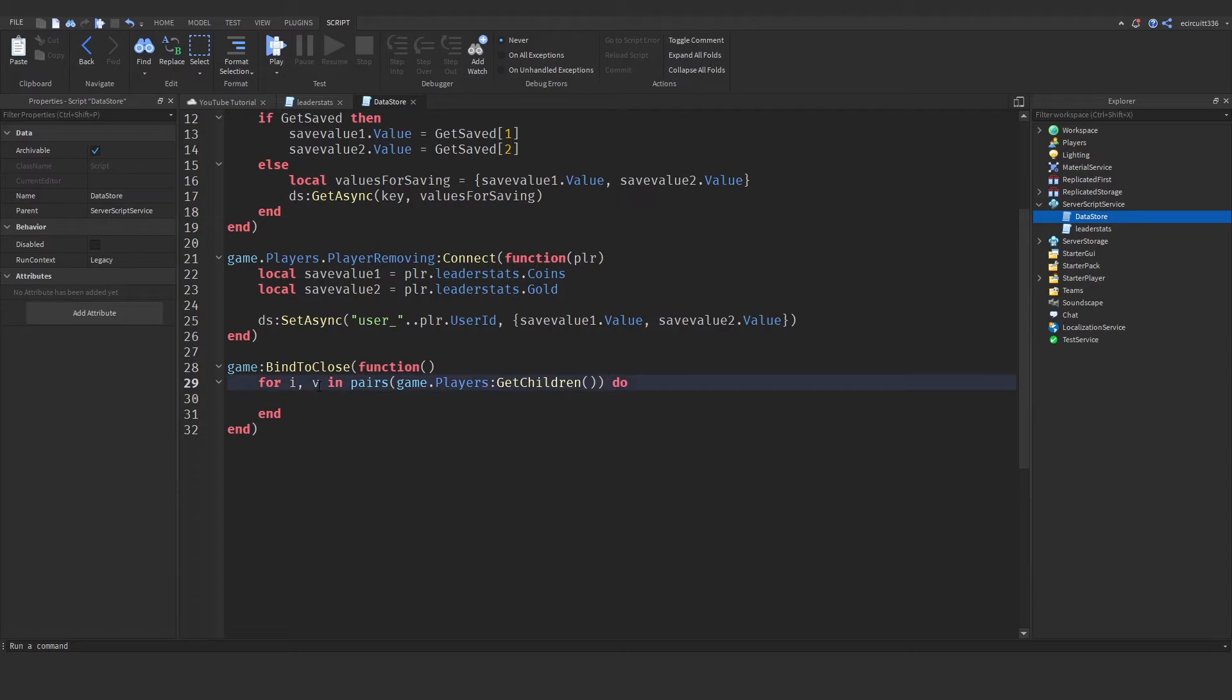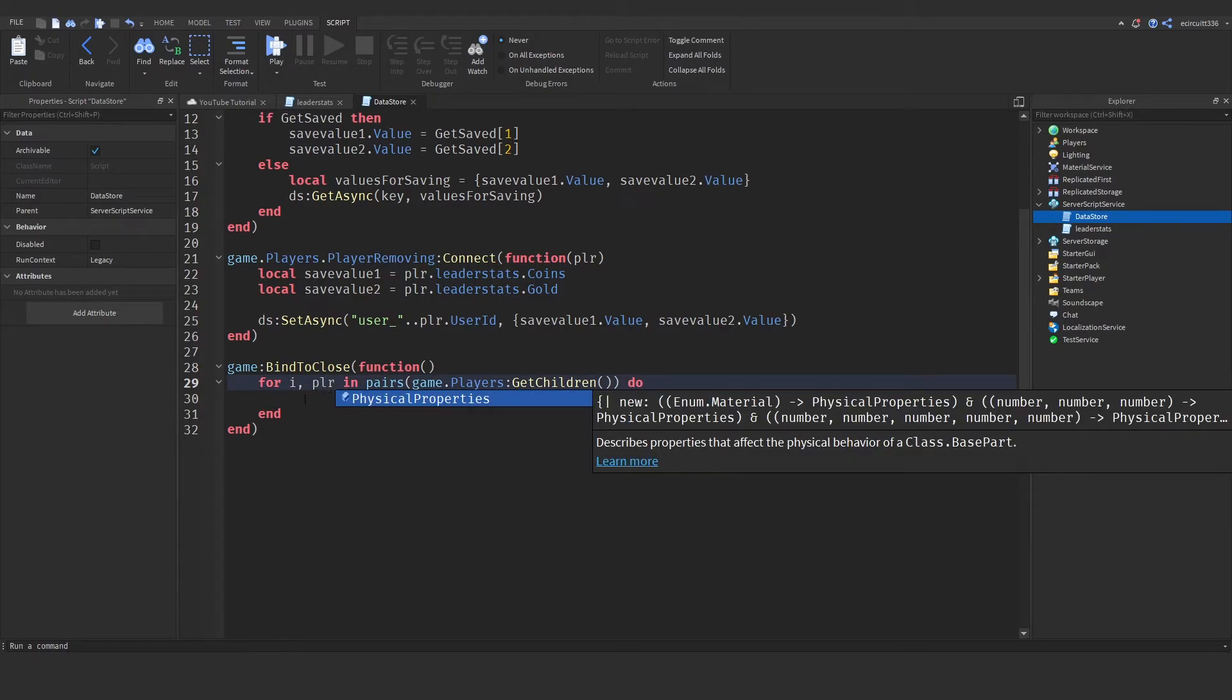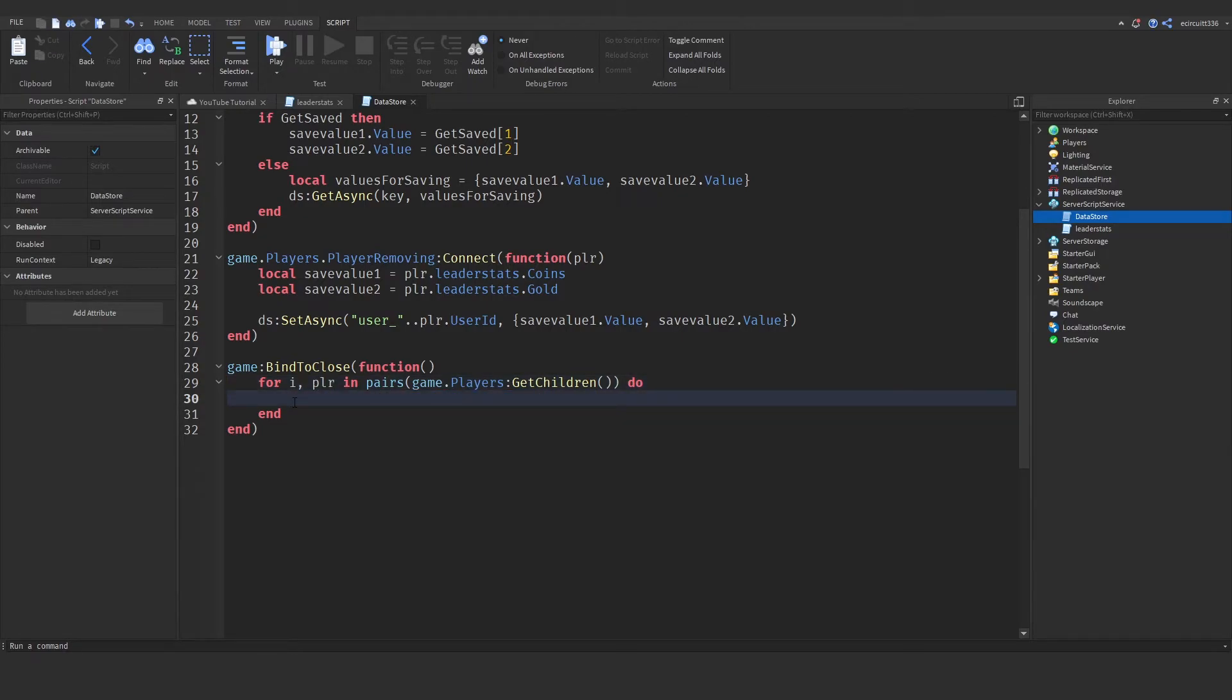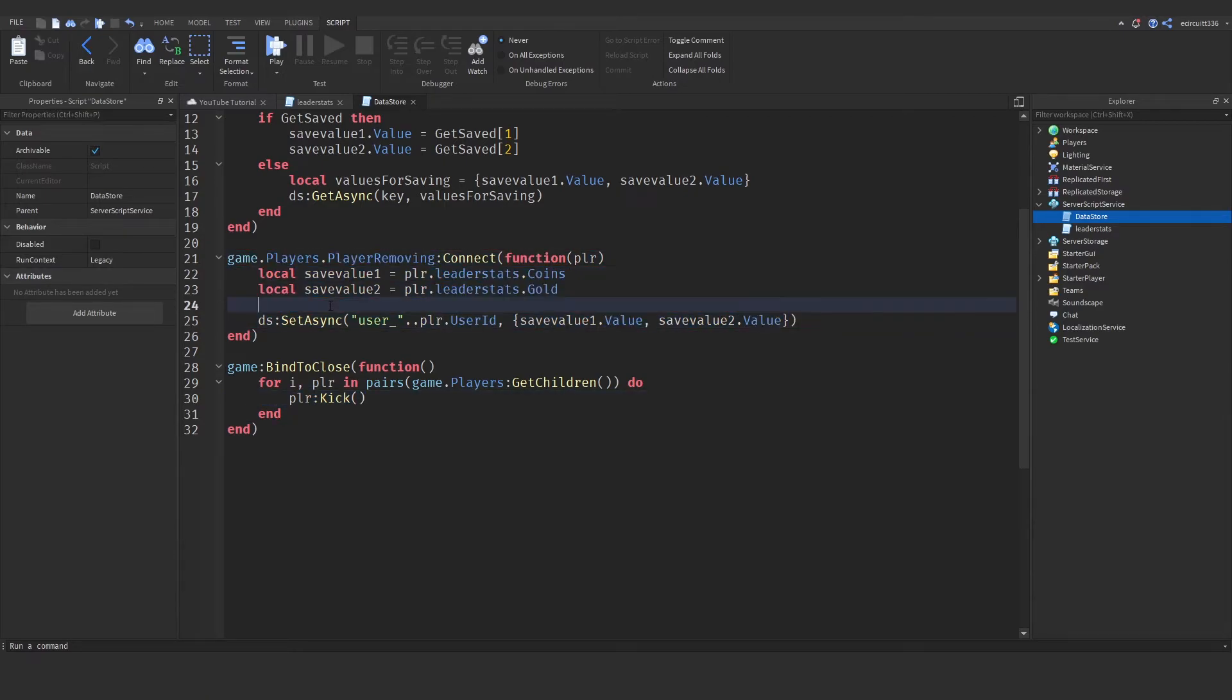Okay, I'm going to rename this v to player here. Just because it's a player, isn't it? It's not an object. And now, we need to say player colon kick. And that will kick the player out of the game. And when they get kicked, it's going to call this up here. And everything will be good.